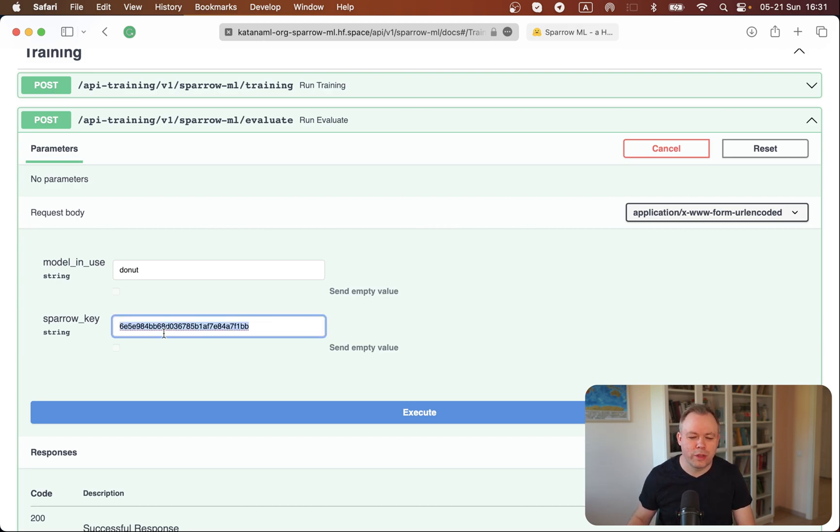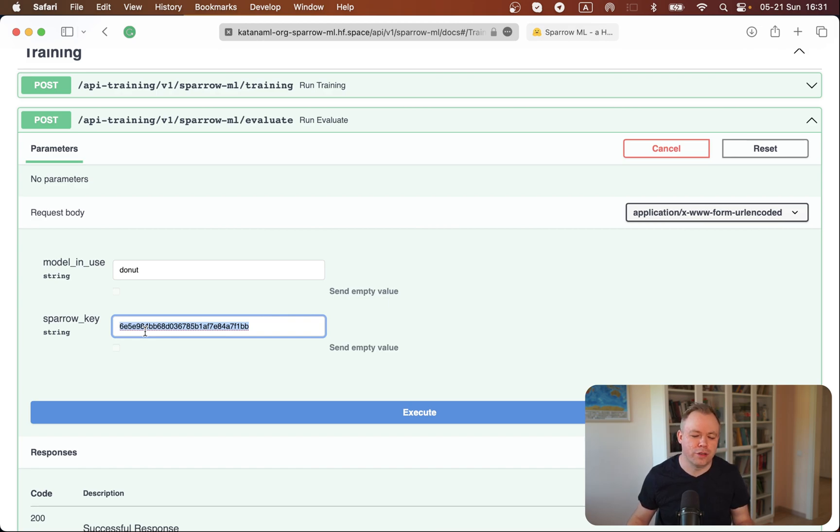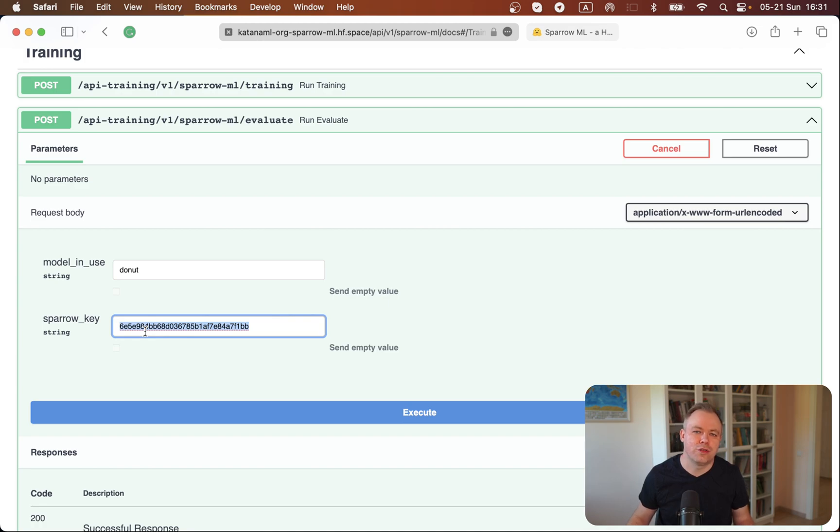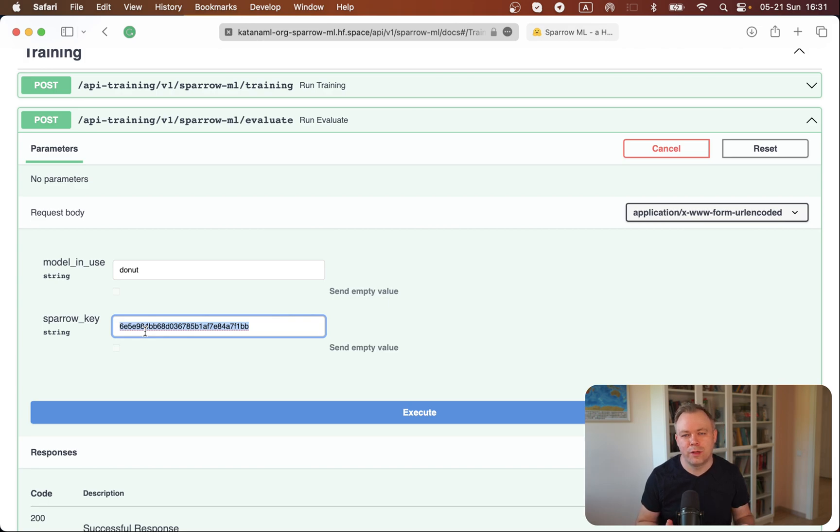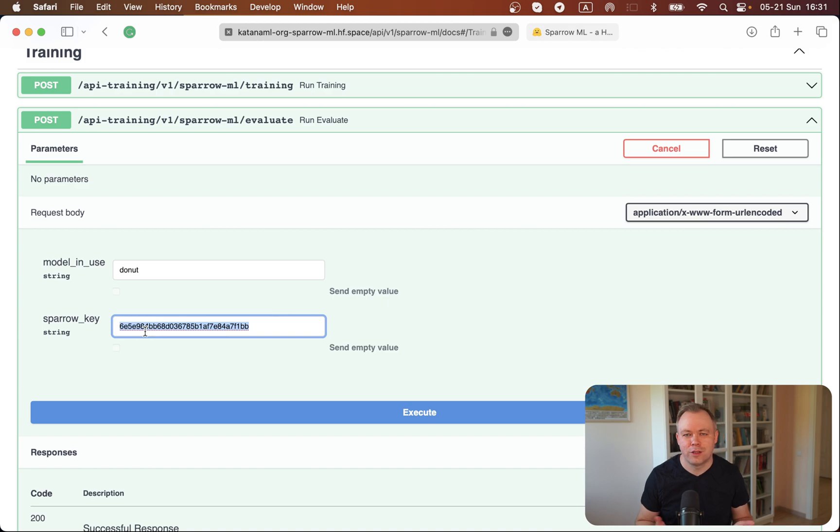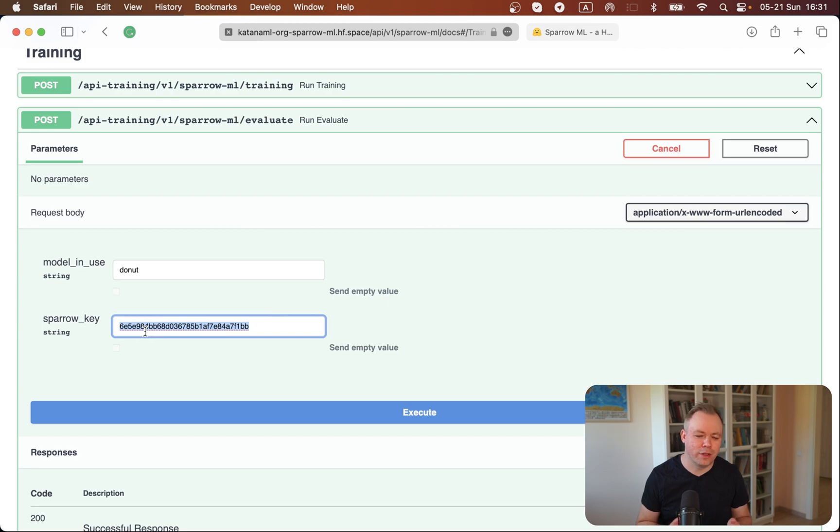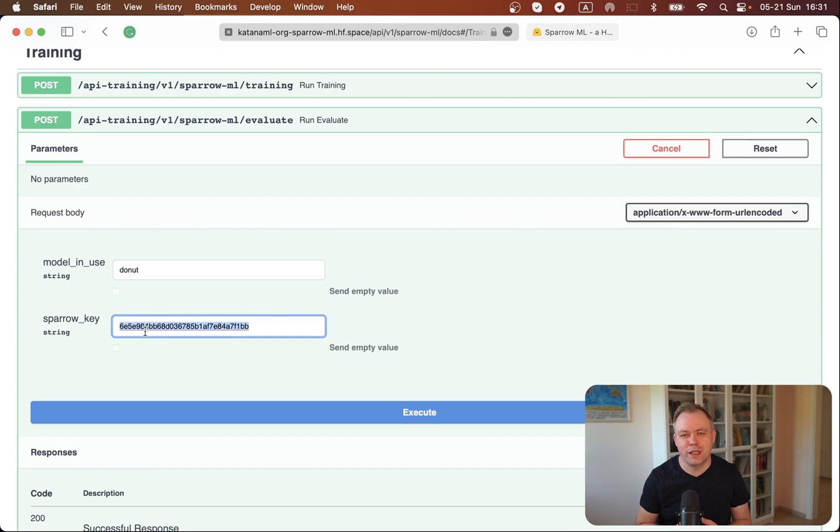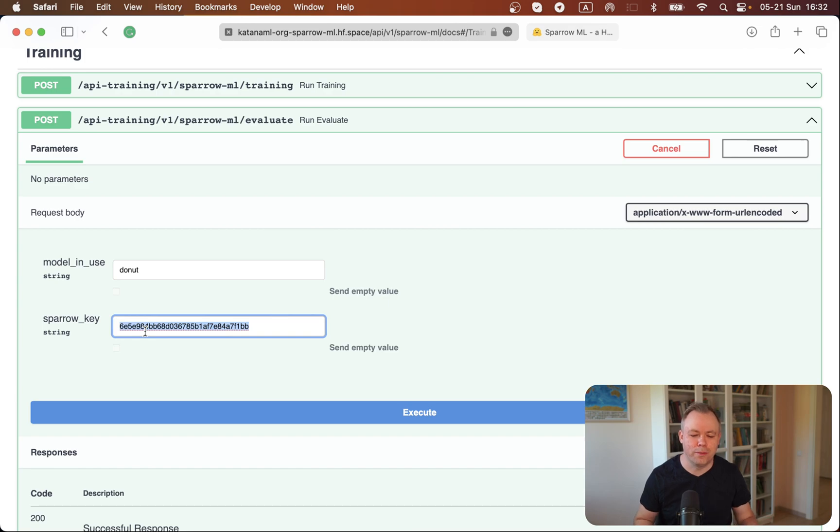I'm using Sparrow key over here, but this is a generated number and generated key. It's being used just to make sure that people are not invoking these endpoints on a demo instance of this application which runs on HuggingFace Spaces. Resources there are quite limited and I'm using it just for demo purposes. Obviously this key is regenerated and later if you'll try to use this key to execute this endpoint it will not work because there will be a new key.